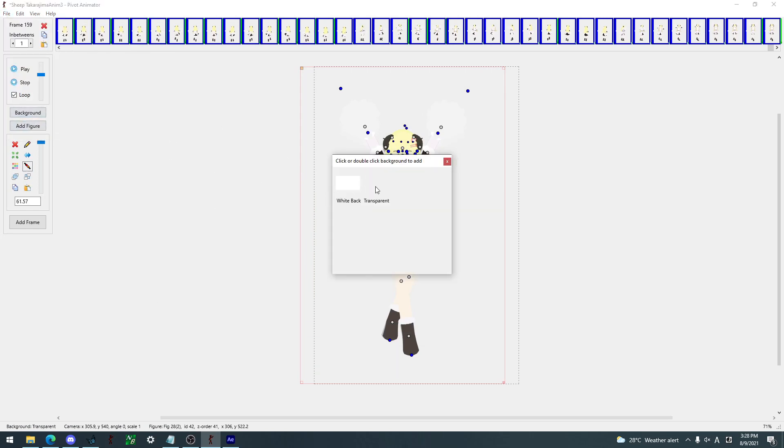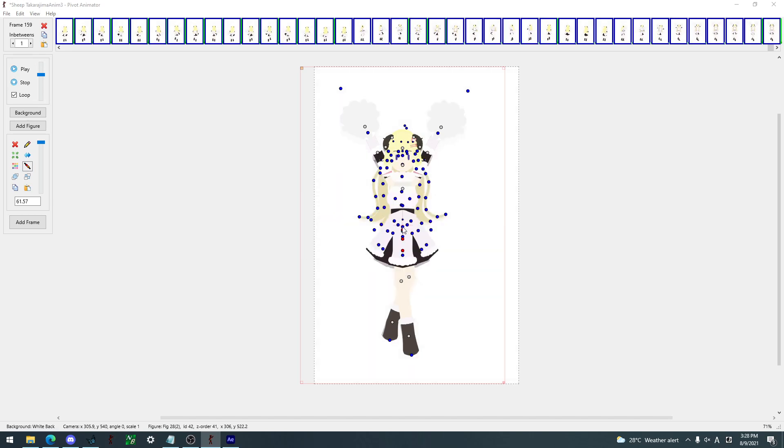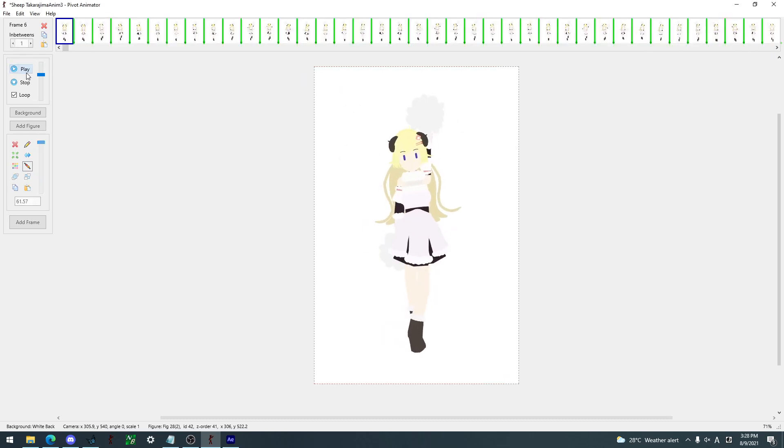So the background here, I could make it white, as you can see, and that would be the background for it, and you can probably now see the animation.